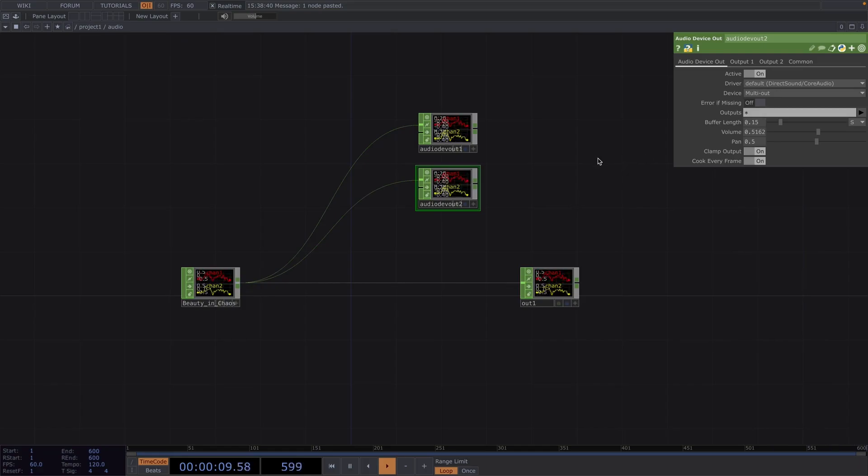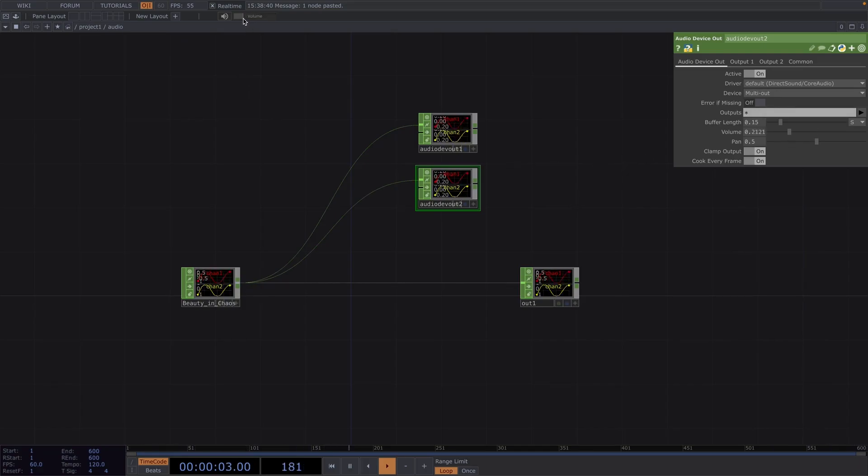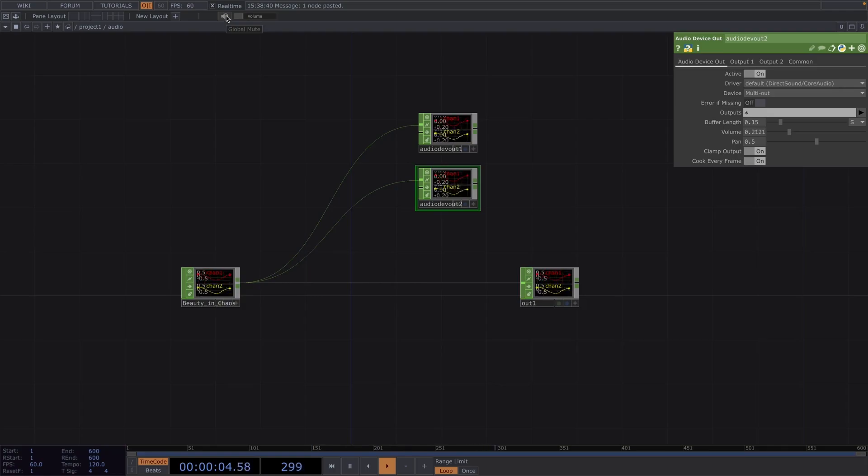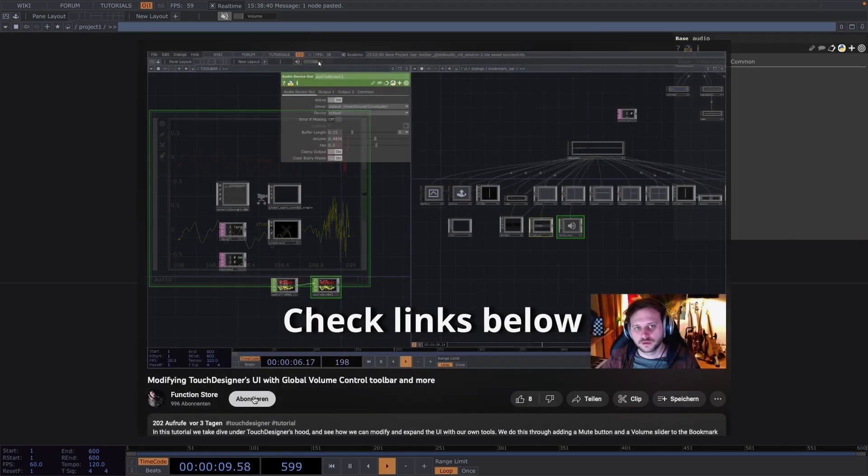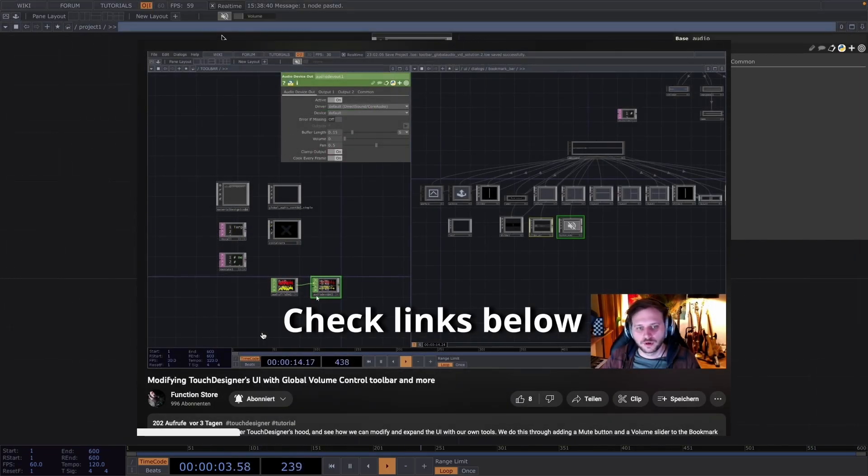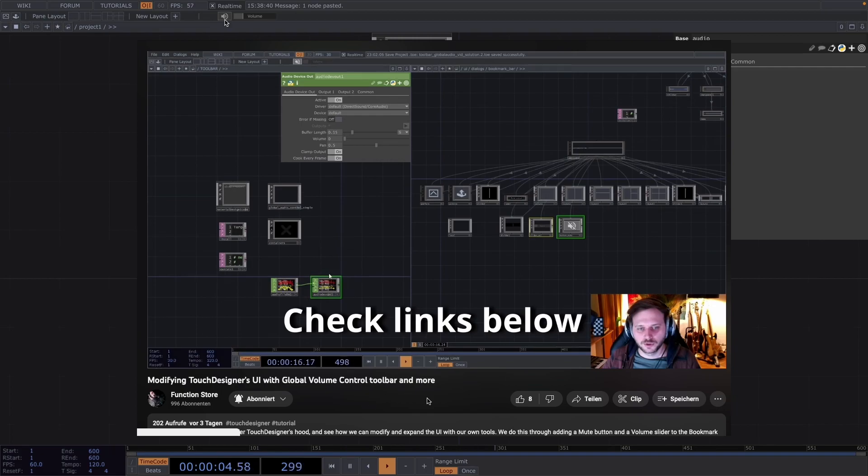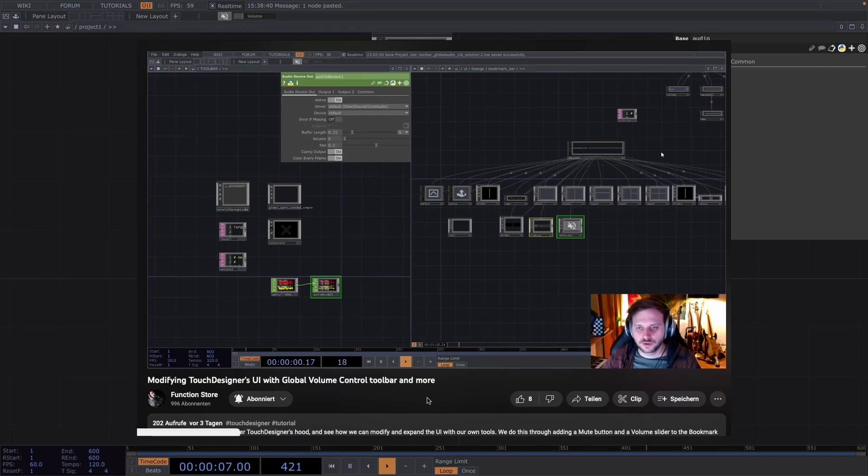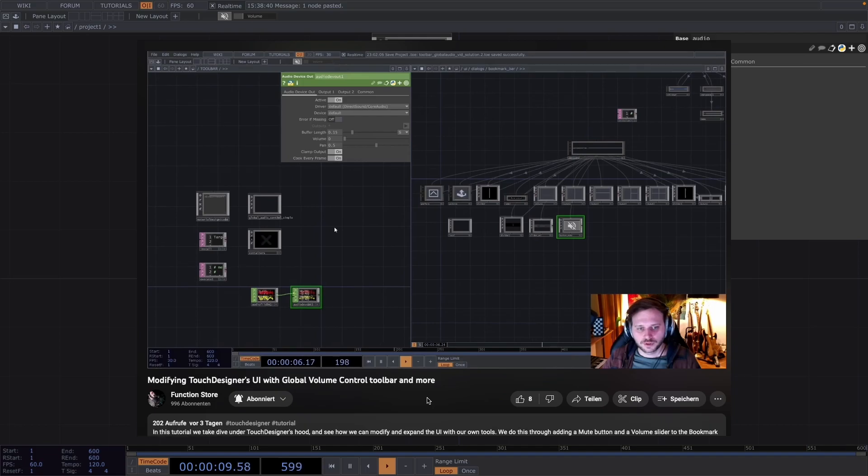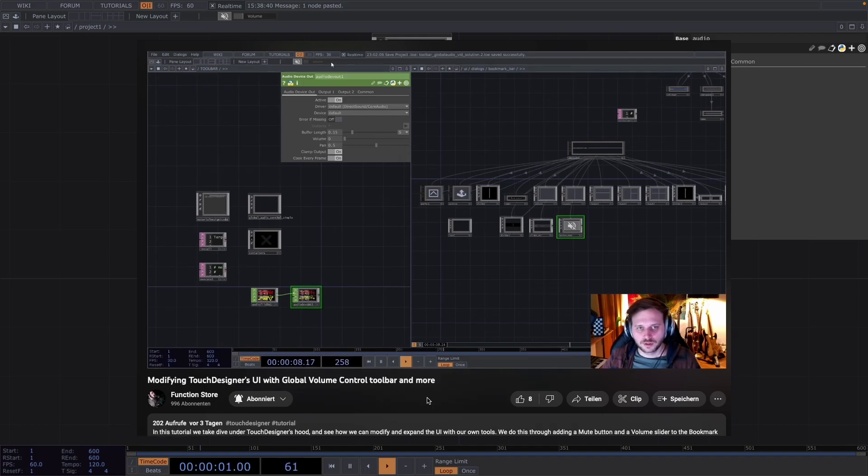Now it doesn't matter the number of audio device out chops, you can lower, increase, mute or unmute the volume without having to frantically search for the right chops. So head on over and subscribe to his YouTube channel to find out how you can do this and other ways to customize and expand the toolbar. Links to his YouTube channel and his Patreon will be down in the description box.